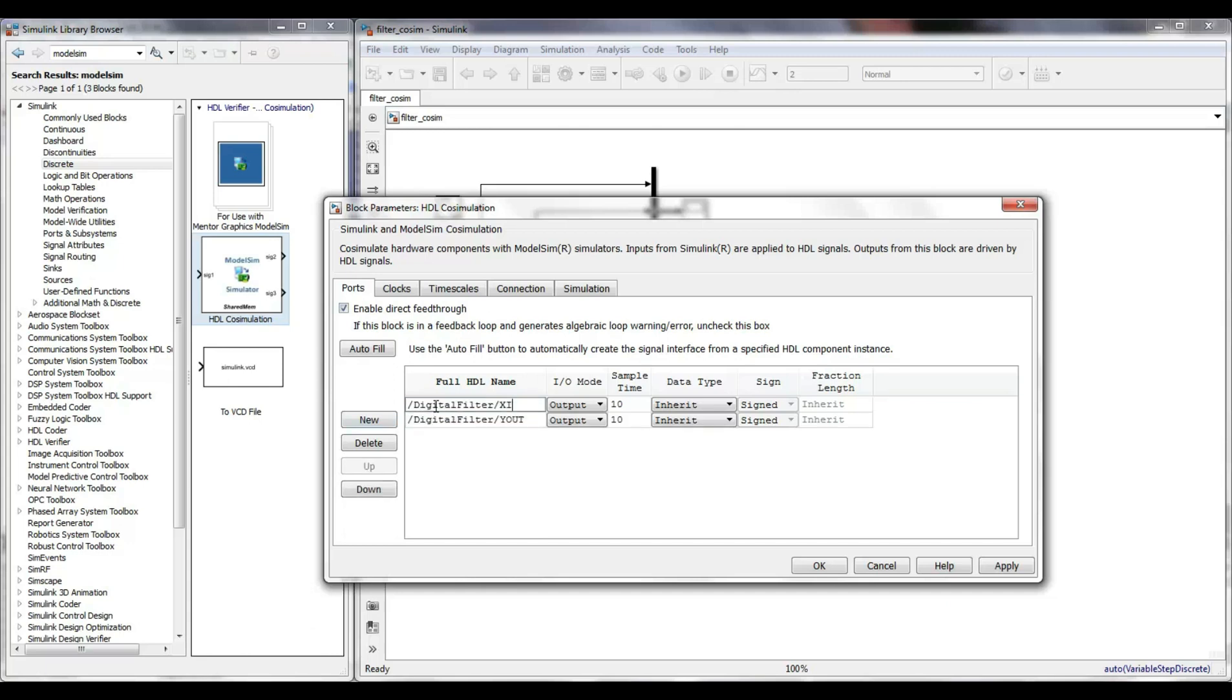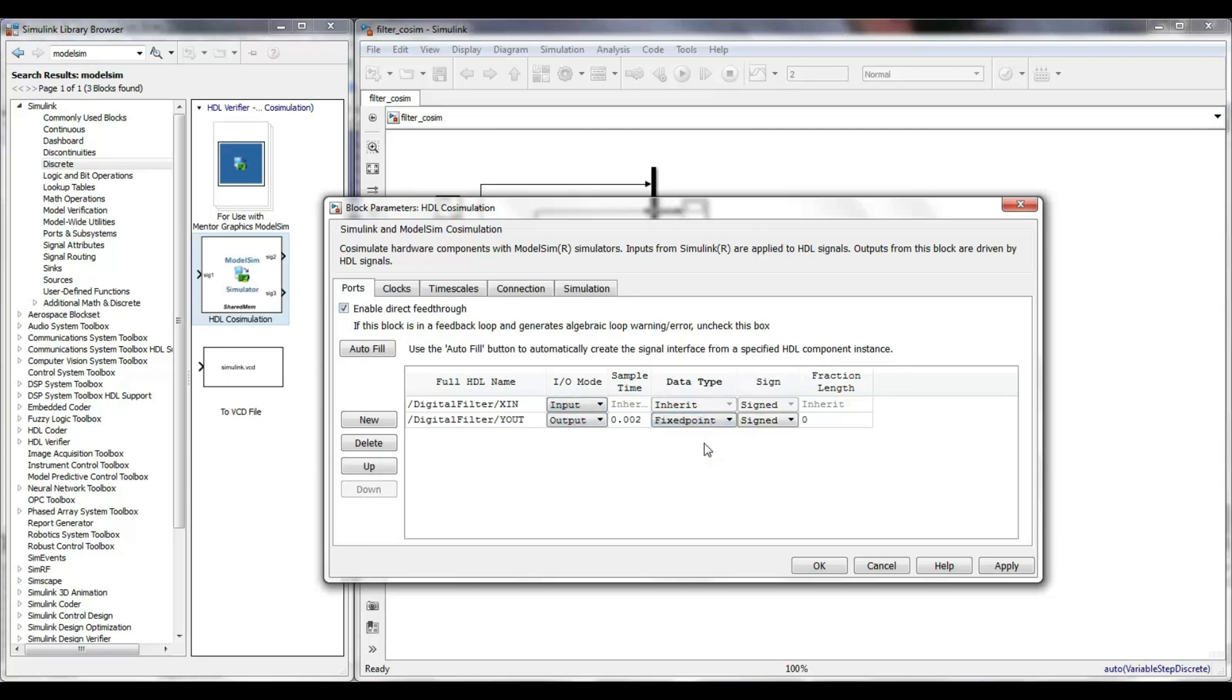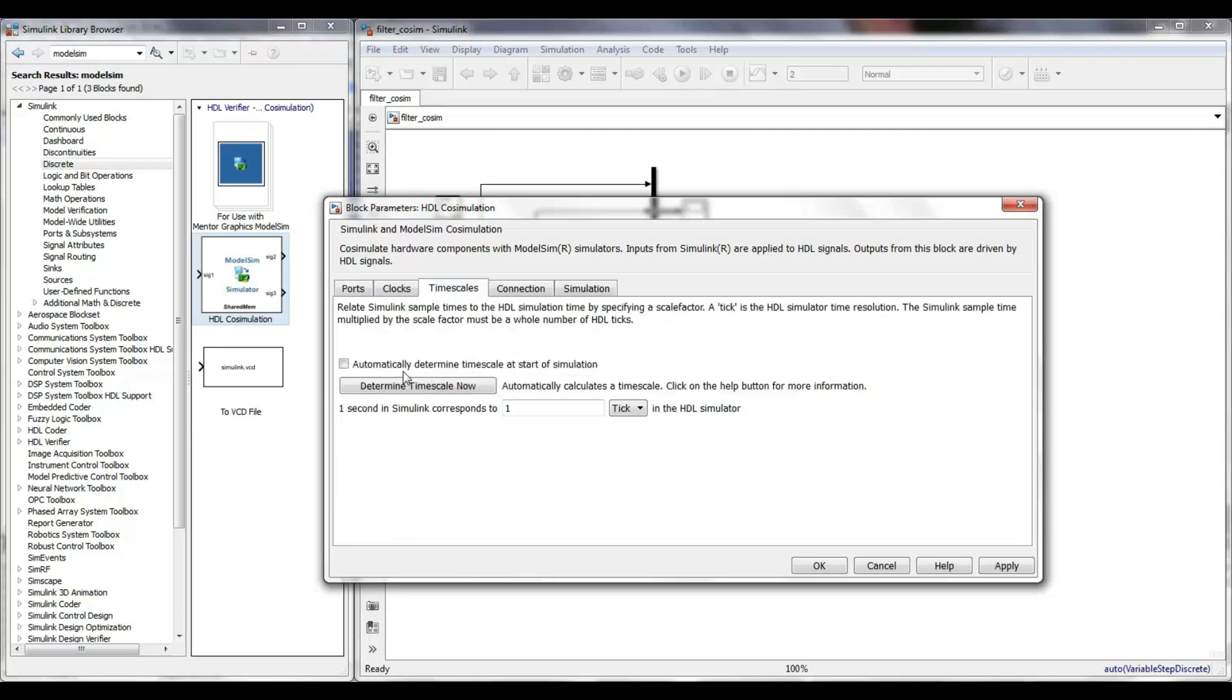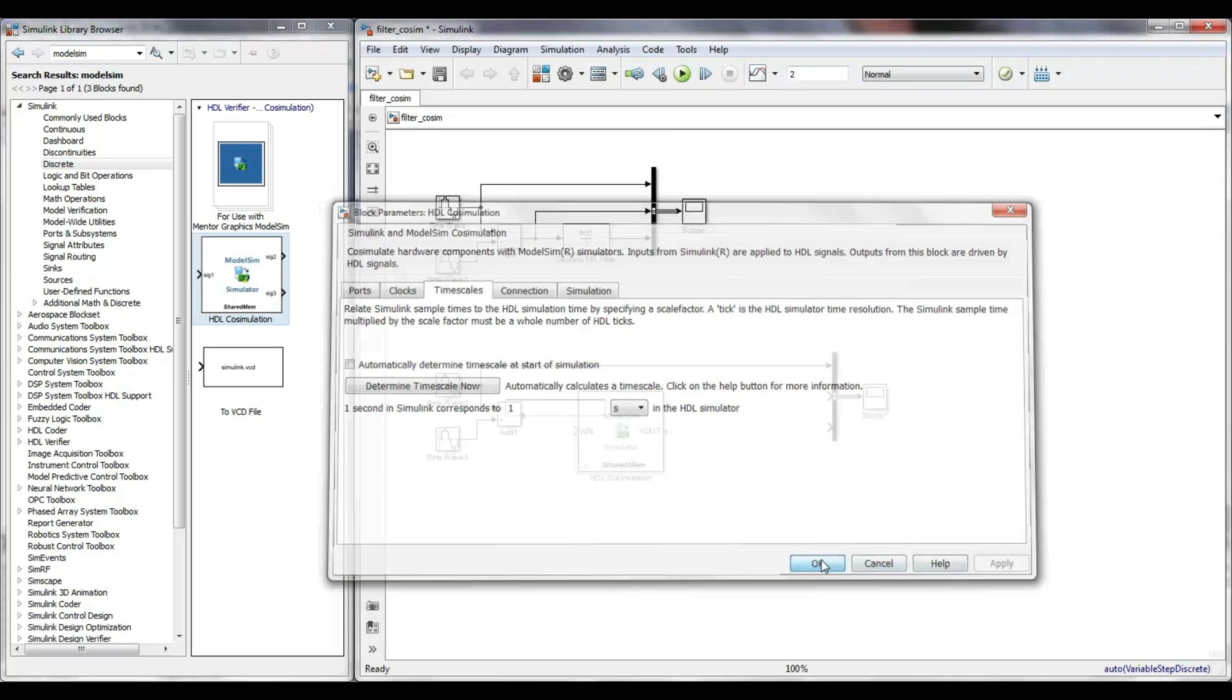I open the block properties and insert the input and output signals together with the name of the top level entity. The output is sampled at 2 milliseconds and it has a fixed-point format with 16 bits for the fraction. In the time scales tab, I configure that the second in Simulink also represents a second in ModelSim.